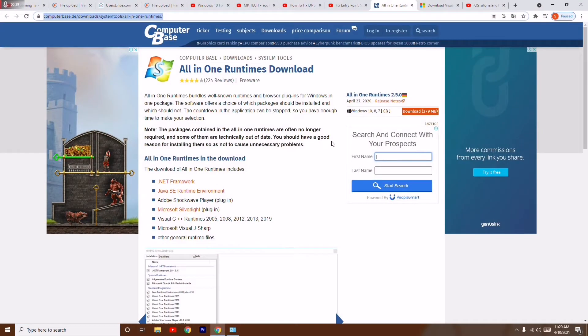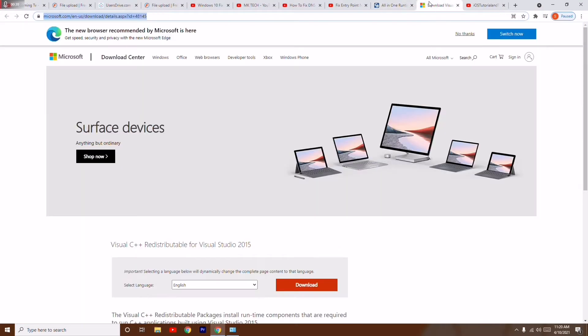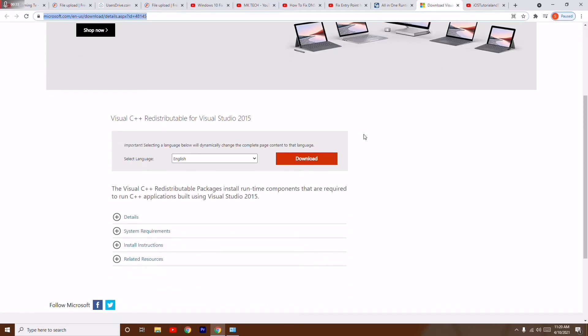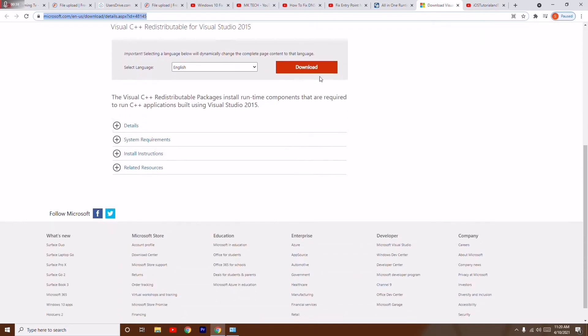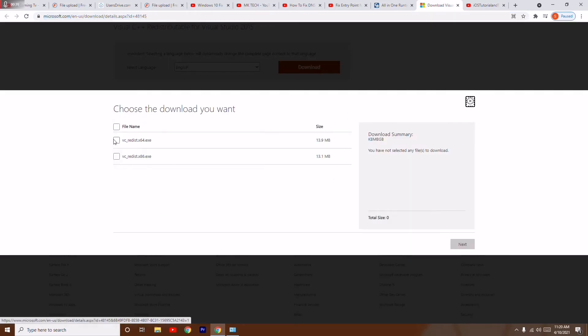First step is go to Microsoft Visual C++ page. Now click on download. You have to select which one is your PC - if it's x64 or x86.